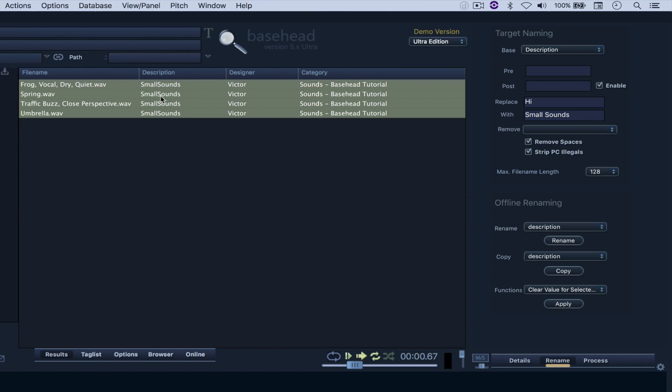But there's a little issue here. I typed in small sounds with this space, but it was written without that space. That was because I actually had this checkbox selected. So I'm just going to uncheck it and say small sounds all together